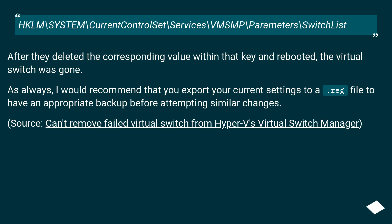As always, I would recommend that you export your current settings to a .reg file to have an appropriate backup before attempting similar changes. Source: Can't remove failed virtual switch from Hyper-V's Virtual Switch Manager.